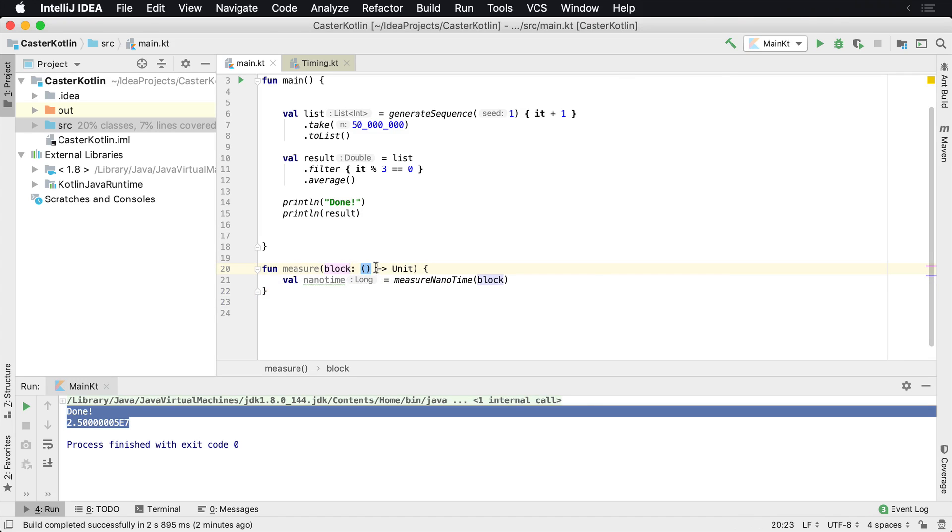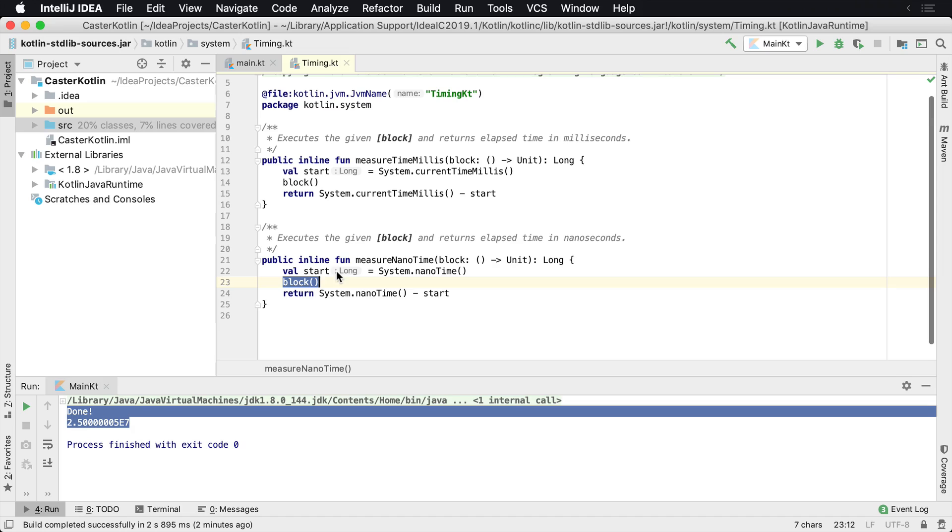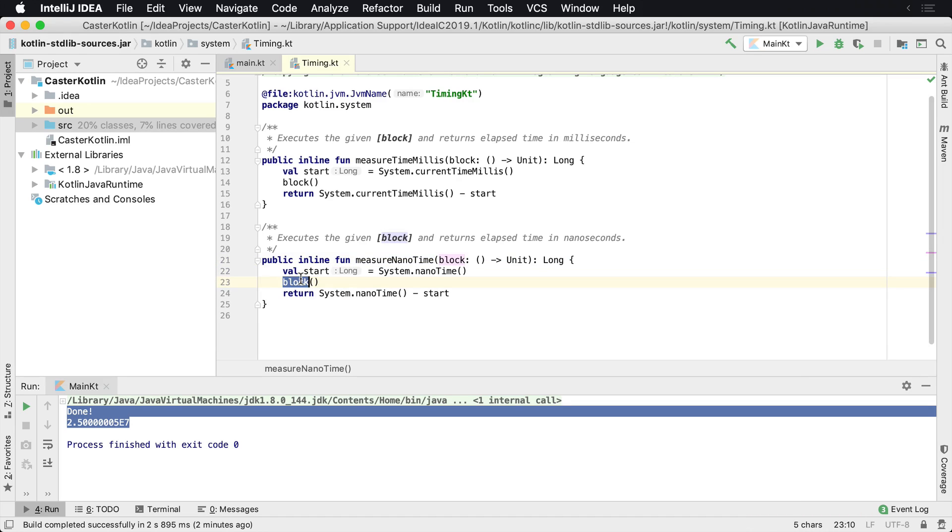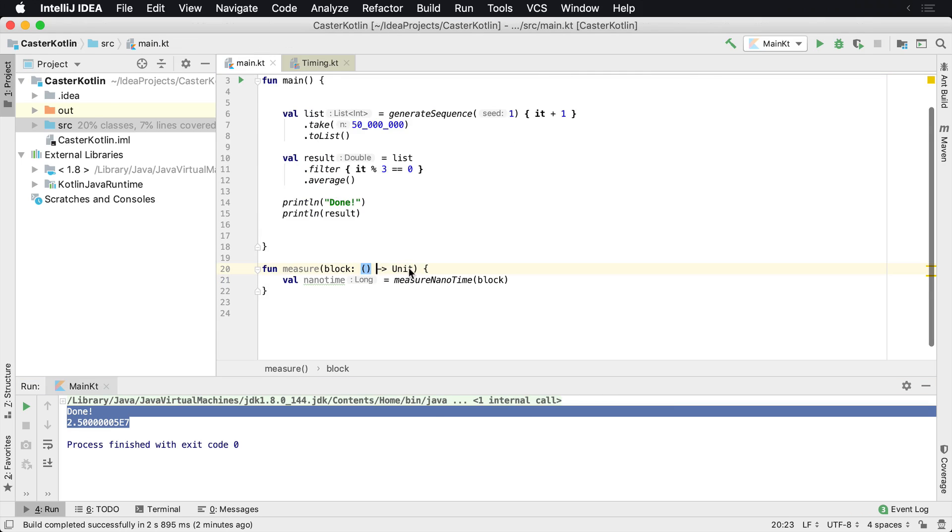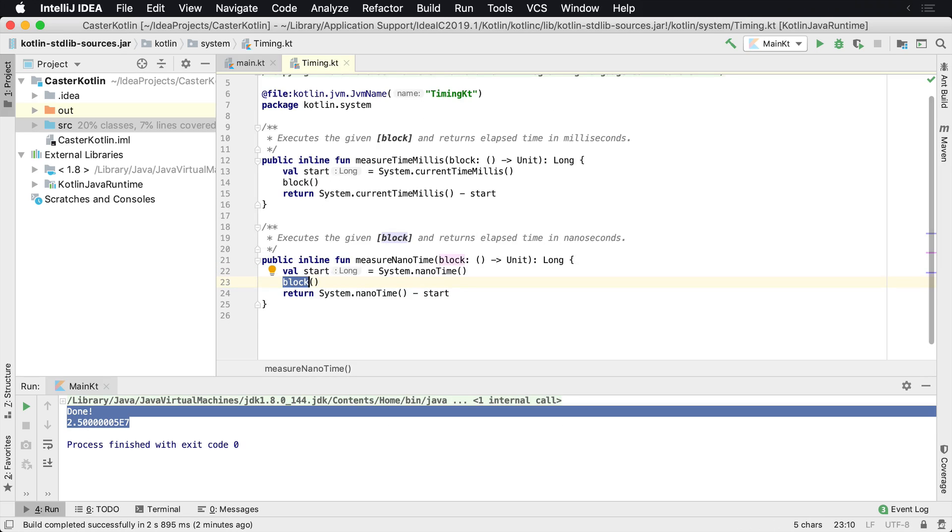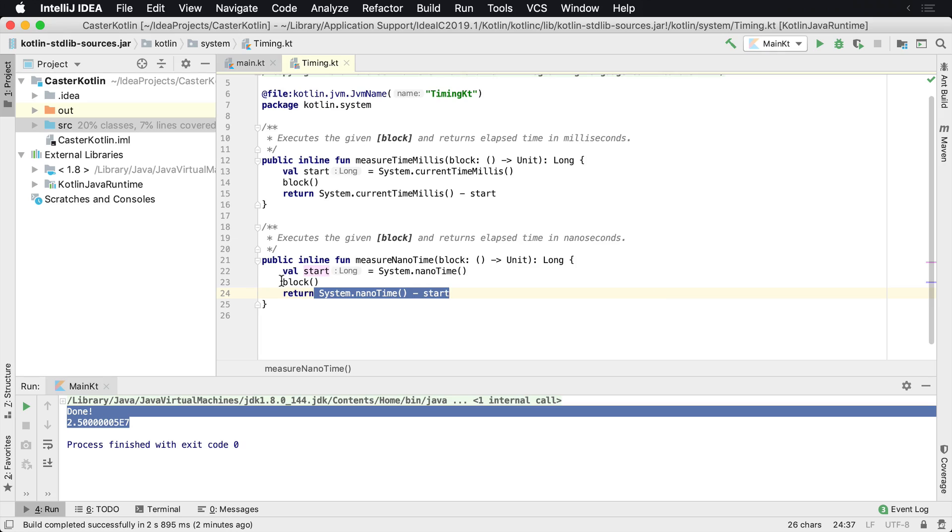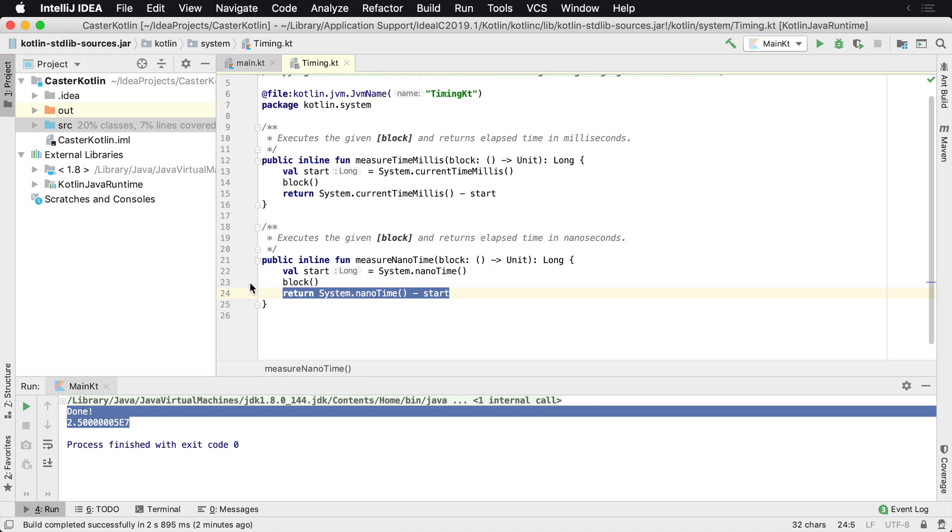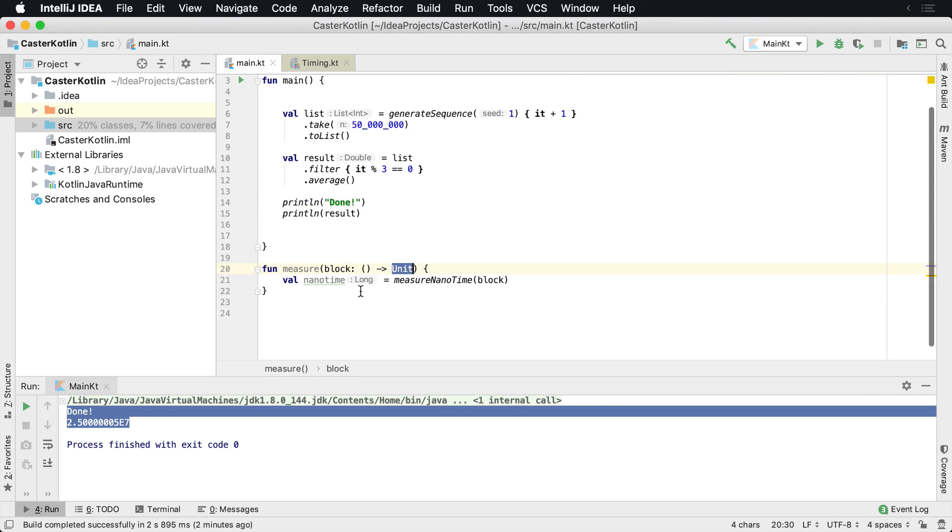We're going to pass a function in. The measureNanoTime basically just grabs a nanoTime, then tells the function, hey, execute, do whatever you need to do. Remember the function is returned to unit, which is basically the same as void in most JVM languages. It's going to return a void. And then at that point in time, it just calculates how long it took in nanoseconds for this function to execute. Because again, that's a blocking operation. We get the start time and we calculate the end time. That's how long it took in nanoseconds.